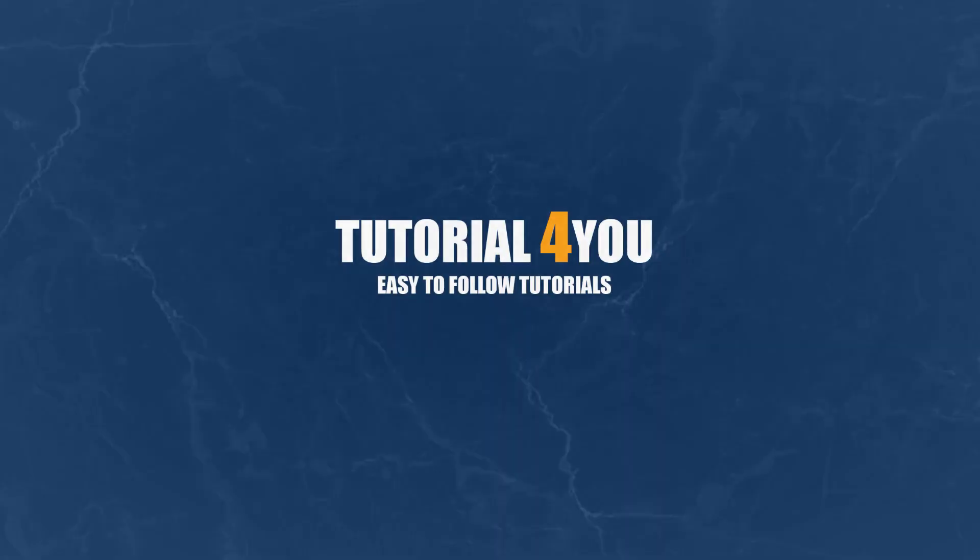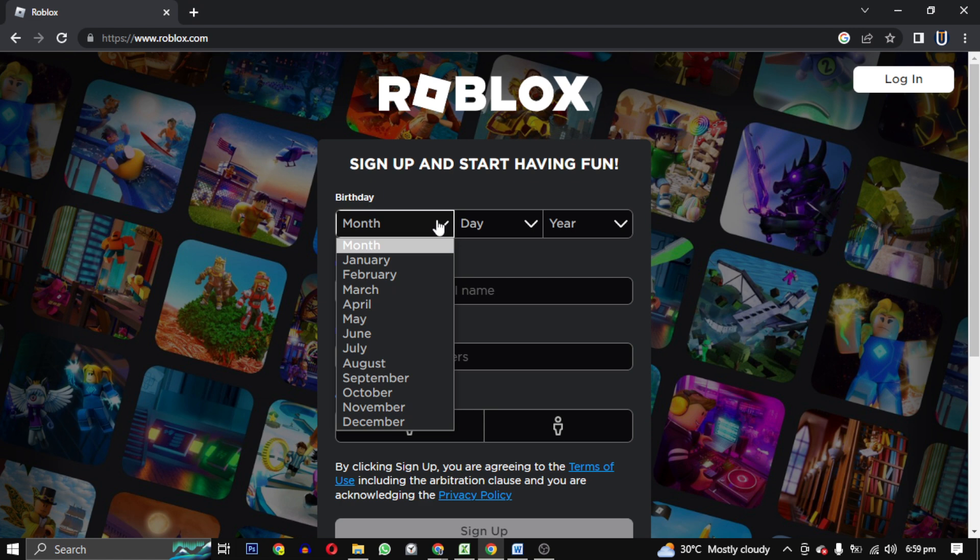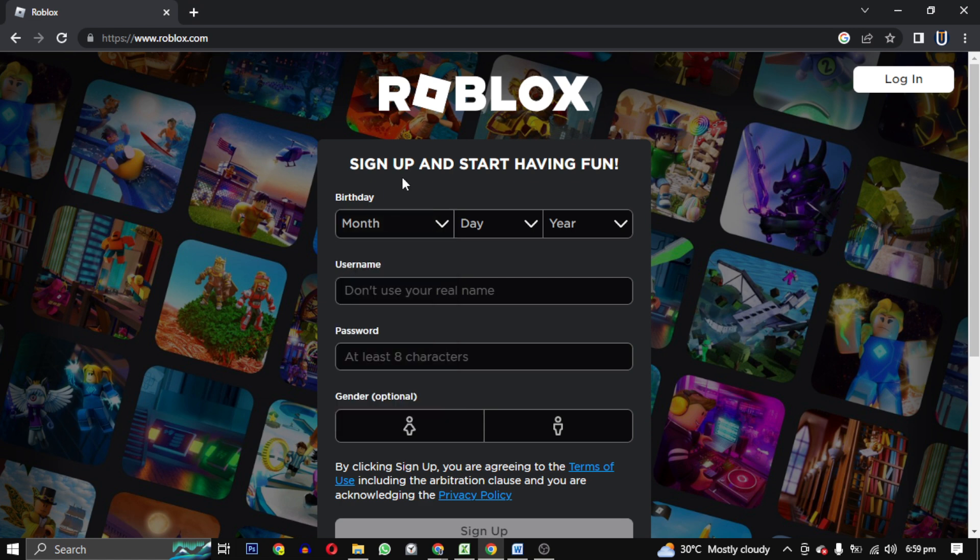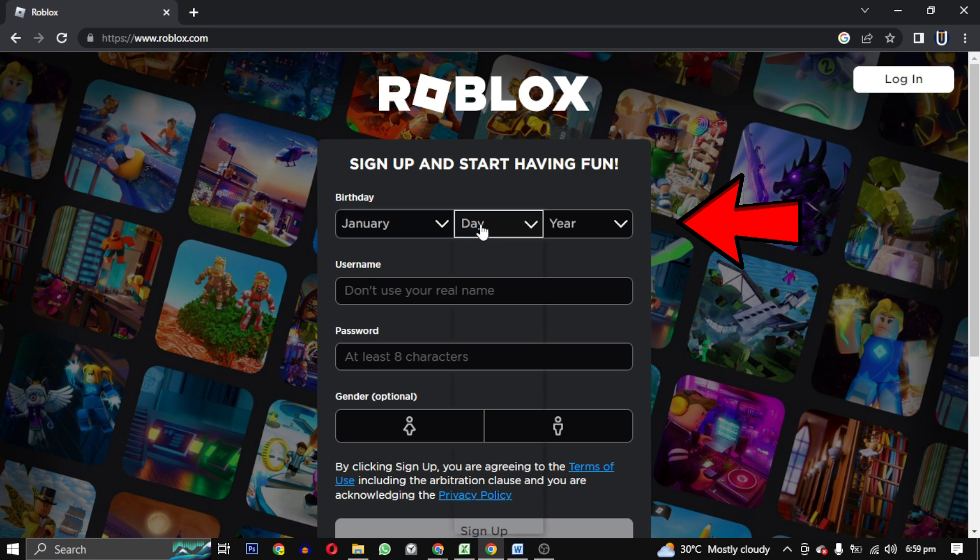Hello, welcome to Tutorial for You channel. In this video I will show you how you can download Roblox on your PC. This is the official website of Roblox. Its link will be in the description.